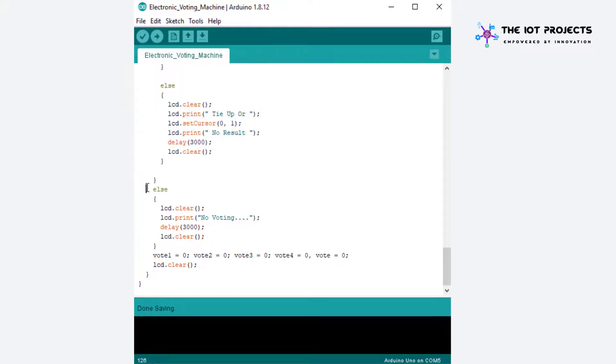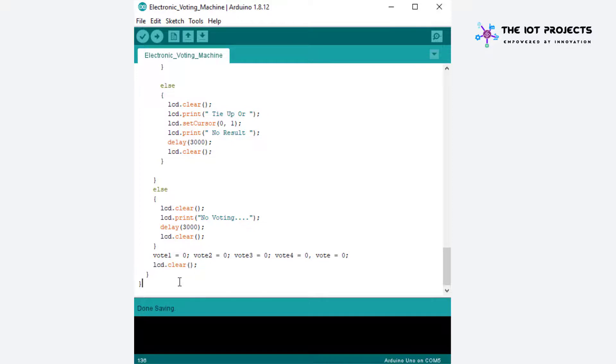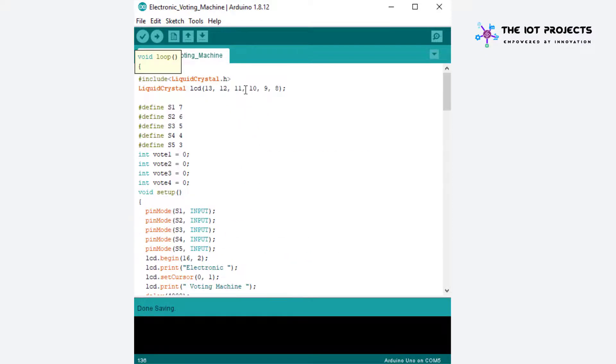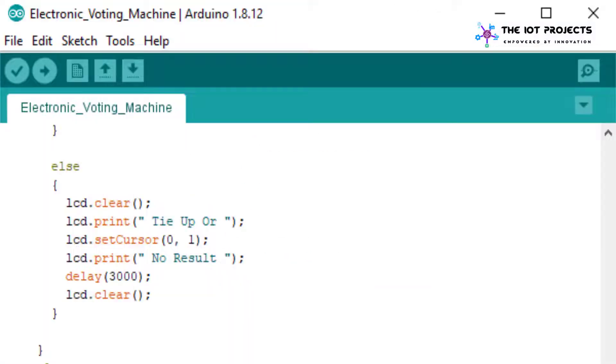You can copy the sketch code from the website and the link is provided in the description. You can make your necessary changes like party candidate name.